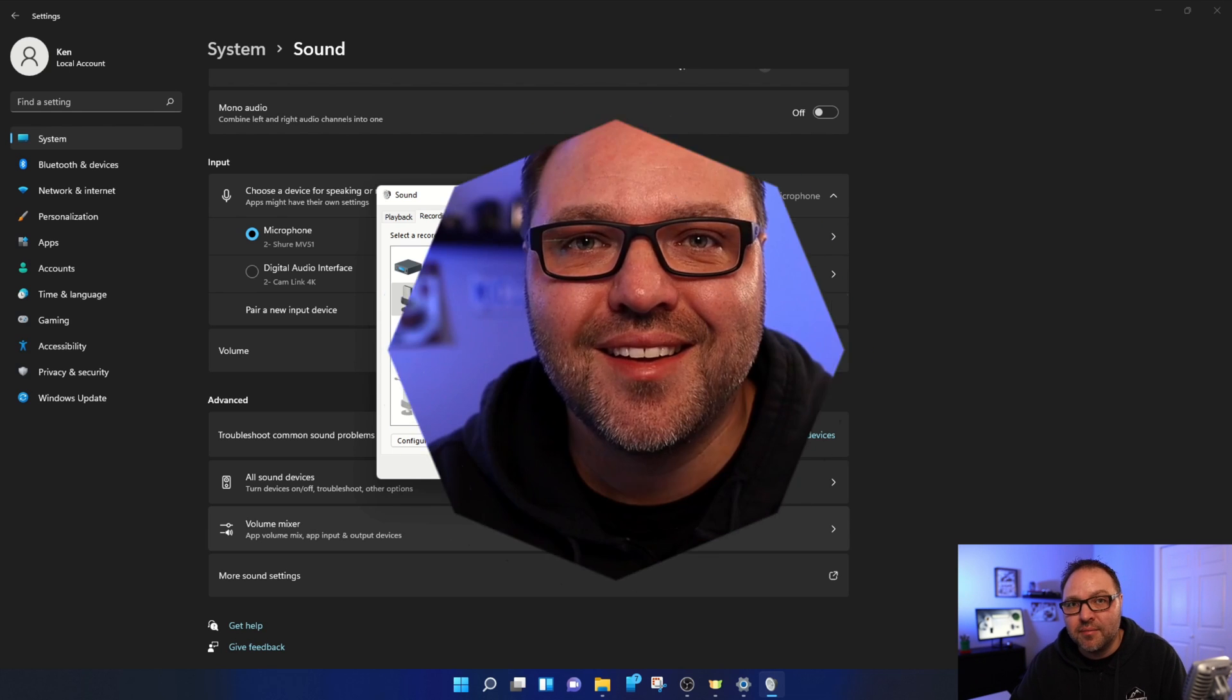So I hope this tutorial was able to help you stop hearing yourself in your speakers or your headphones here in Windows 11. If it did, make sure to give this video a thumbs up. Also, remember to connect with me on social media and subscribe here on YouTube—it's totally free and I'd love to have you join the Northern Viking community. Thank you so much for watching today, and until next time, take care.